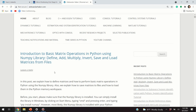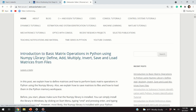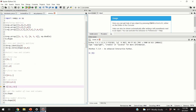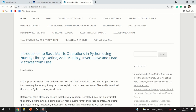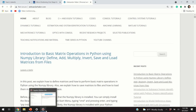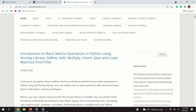Hello everyone! In today's video I'm going to teach you how to perform basic matrix operations in Python using the NumPy library. I'm going to teach you how to define, how to add, multiply, how to invert matrices, and how to save and load them from files.